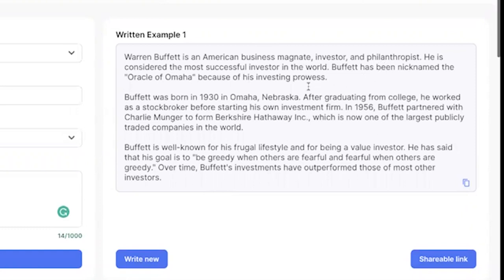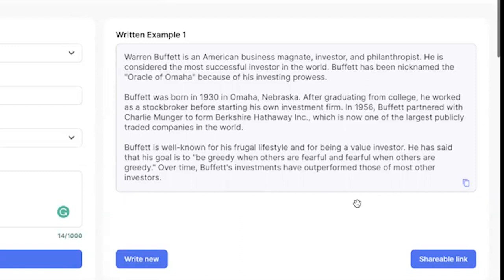The output covers who Warren Buffett is, his nickname as the Oracle of Omaha, a bit about his background and where he was born, how he got started in the investment world, even a bit about Charlie Munger — his right-hand man and longtime business partner — and his personality and lifestyle. He's known for his humble nature, being frugal, being a value investor, and even one of his maxims: 'Be greedy when others are fearful and fearful when others are greedy.' So it's a really solid start for an essay.